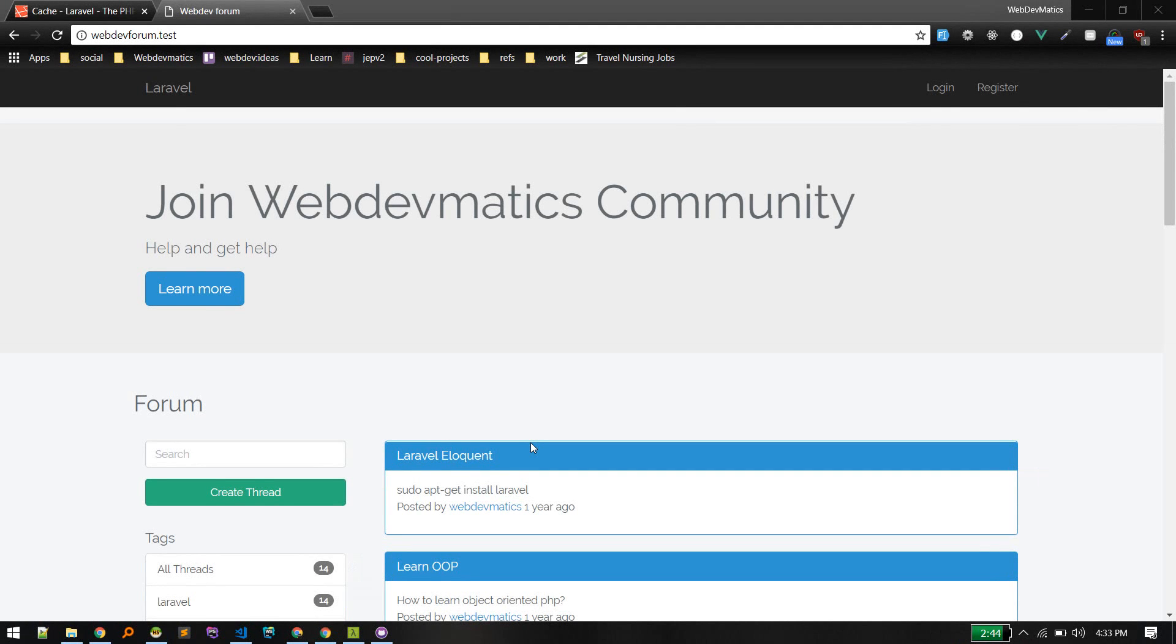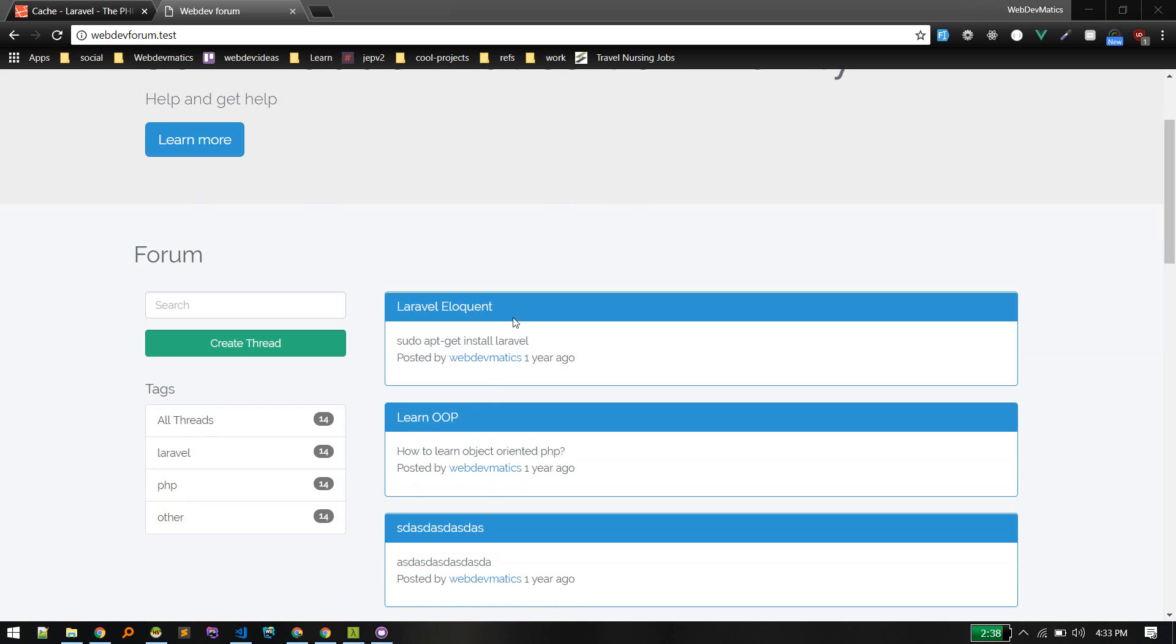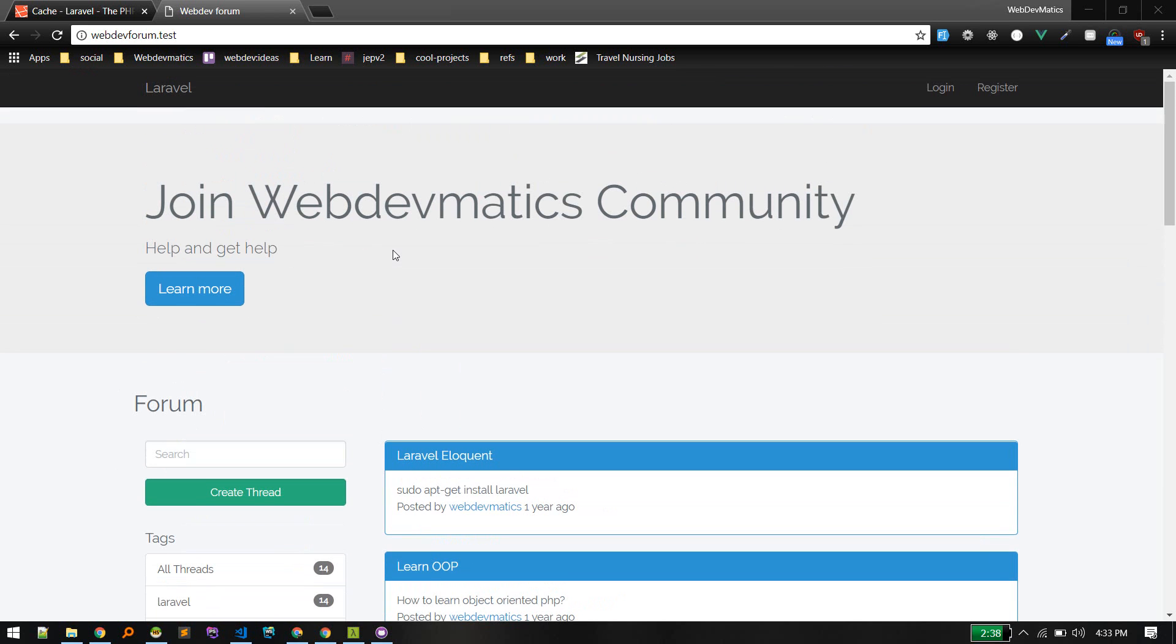In this video we'll learn about caching in Laravel: what caching is, where we can use it, and how we can improve the performance of our application using it. For example, in your application you have some data that won't change much and you're fetching that from database every time the page loads or every time user goes to any other page.